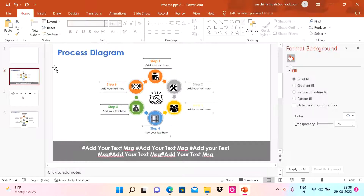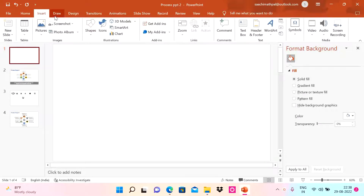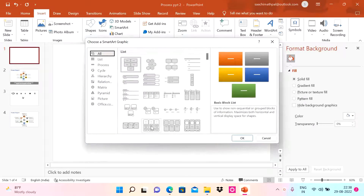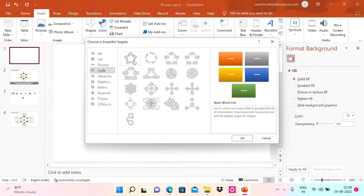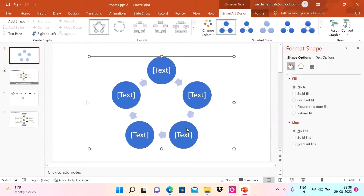I'm going to use PowerPoint SmartArt. Go to Insert, go to SmartArt, go to Cycle, and choose Basic Cycle. Click OK. Now you can see a five-stage process.